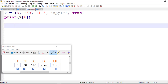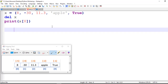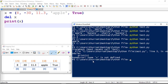Now if I want to delete this tuple, how can I do it? In Python we can delete a tuple using the del keyword. I'll write del x, save it, and run it. It tells me 'NameError: name x is not defined' — because we had first deleted it. So this is how we can delete a tuple.